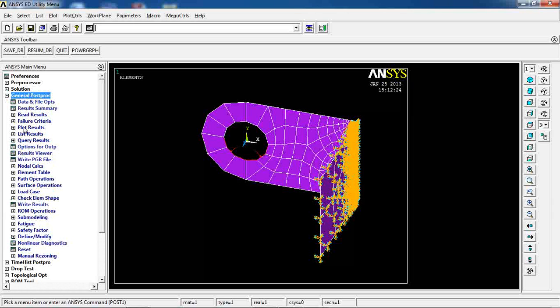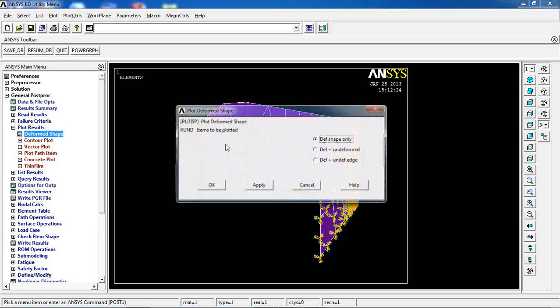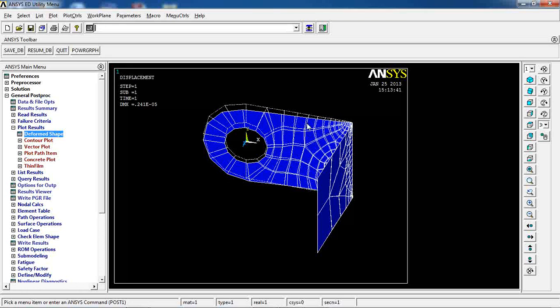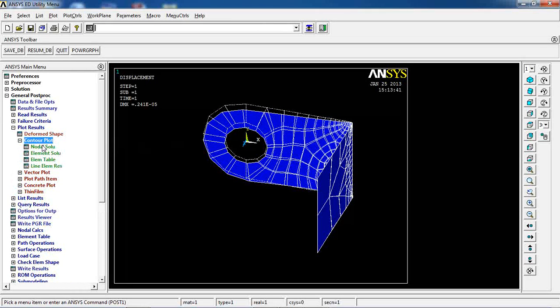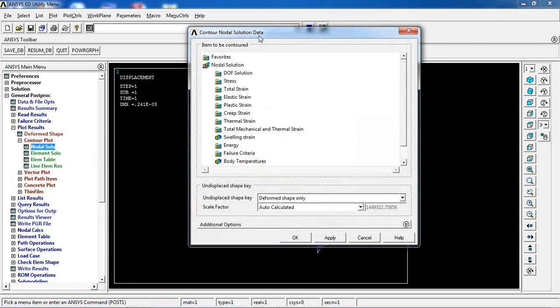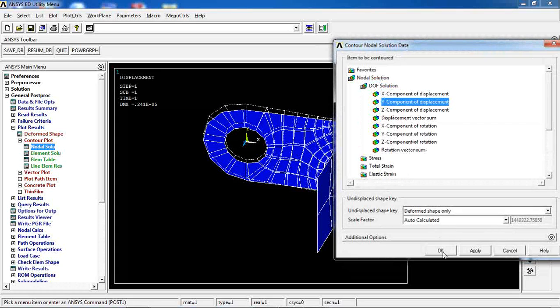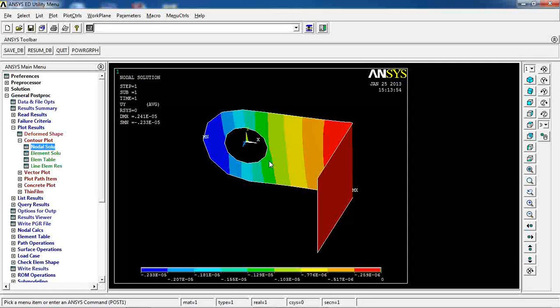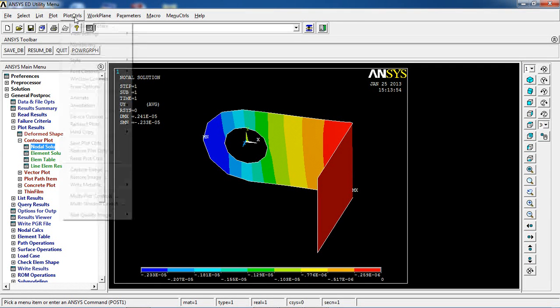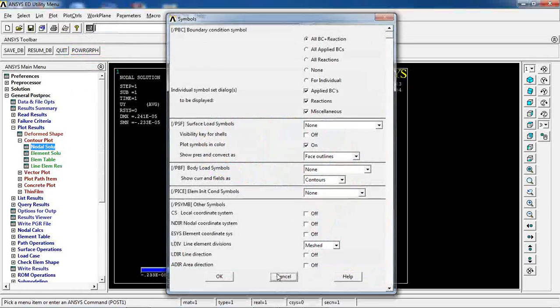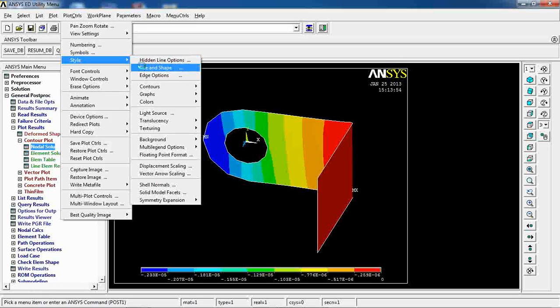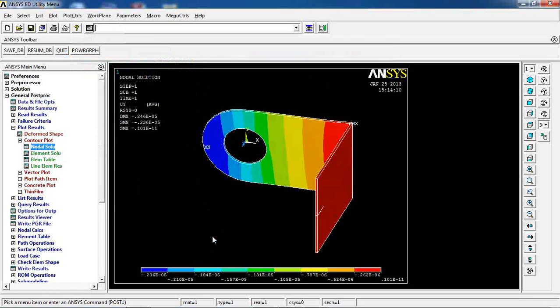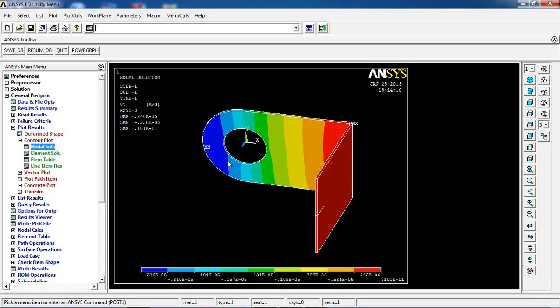Now let's go to plot results, deformed shape. This is how my object is deformed based on the loading that I defined for it. Nodal in Y direction deformation is like this. It's pretty similar to what we did in lesson 15 for the 3D model. In fact, if I come to here, style, size and shape, and turn on this, I will see a 3D representation of this model.